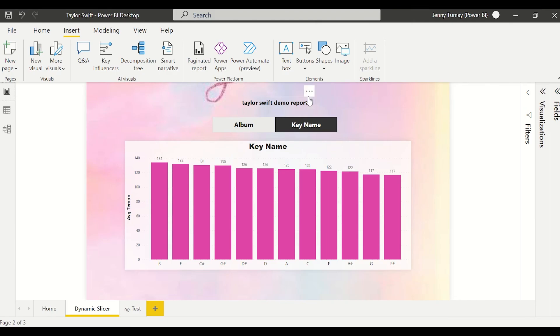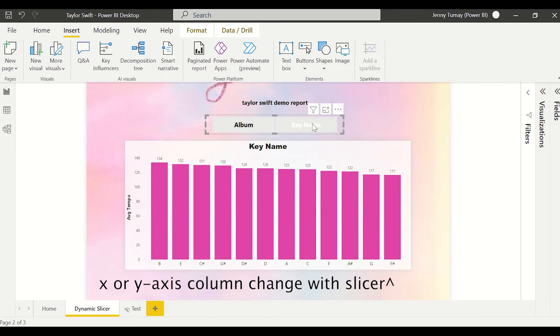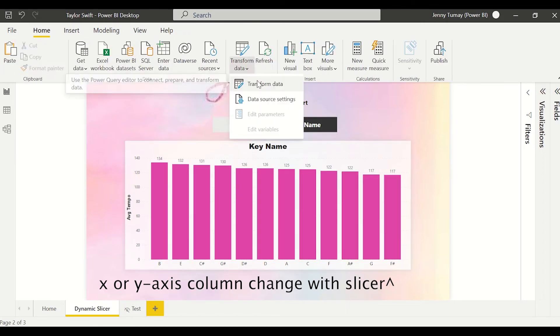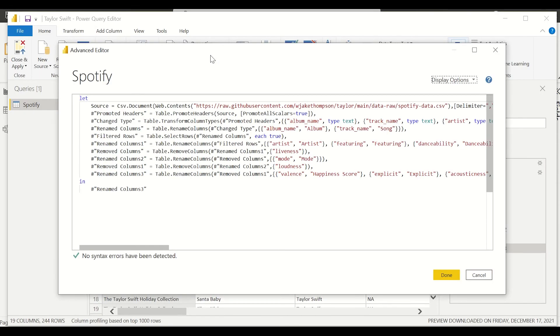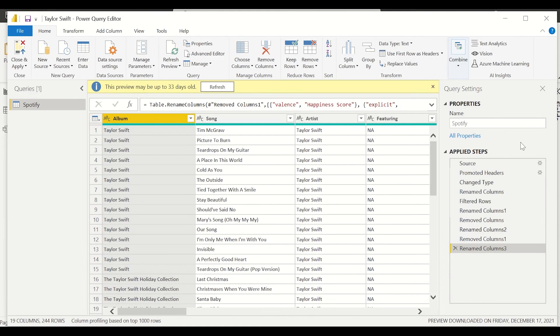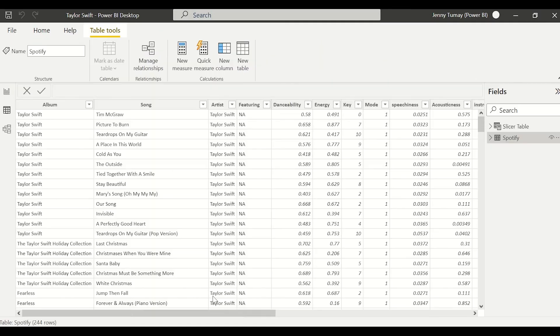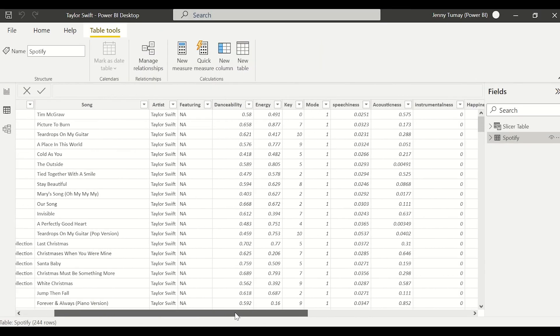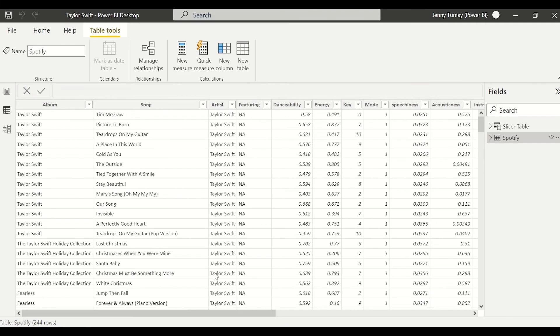Hello everyone, welcome back to my channel. Today I'm going to be showing you guys how to create dynamic columns based on a slicer selection. I pulled this data from GitHub, shout out Jake Thompson. It's just Taylor Swift song data and this single fact table came from Spotify, so it just has a bunch of Taylor Swift parameters.